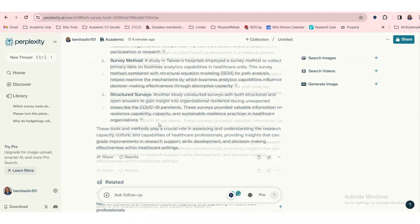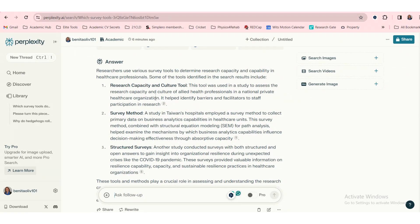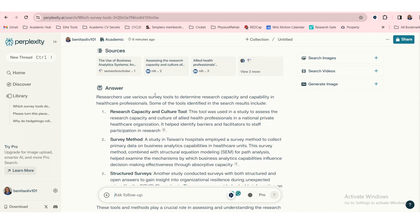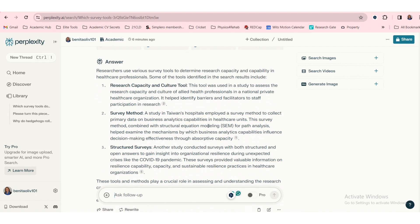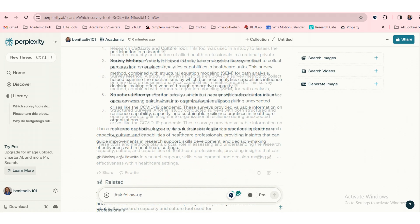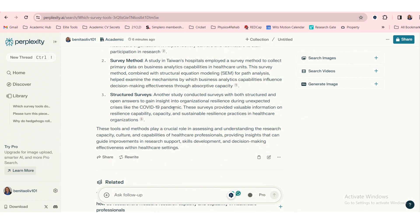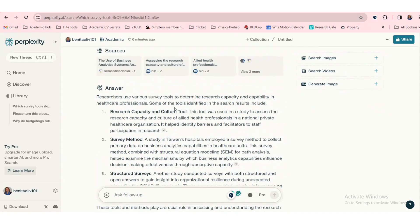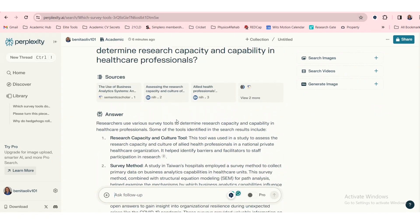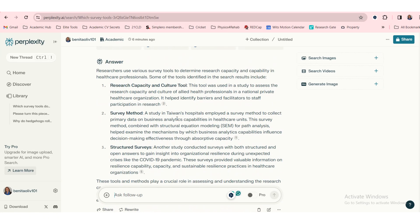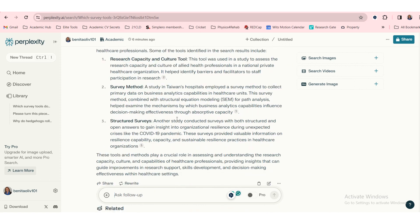Oh, interesting. We answered for survey tools and it gives the research capacity and culture tool, survey method in Taiwan's hospital, so this is something we have to explore. And as always with AI tools, I'm always a bit wary about hallucinations, and so always double check the facts.